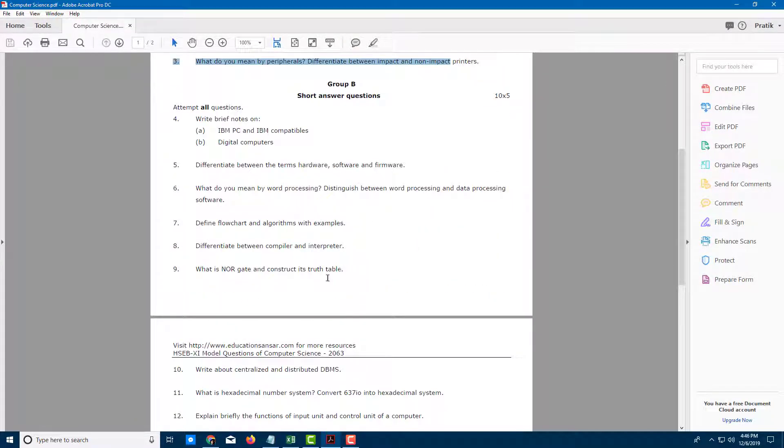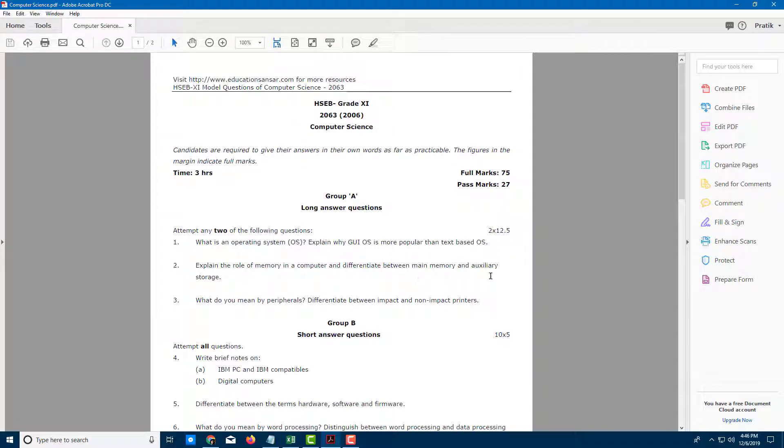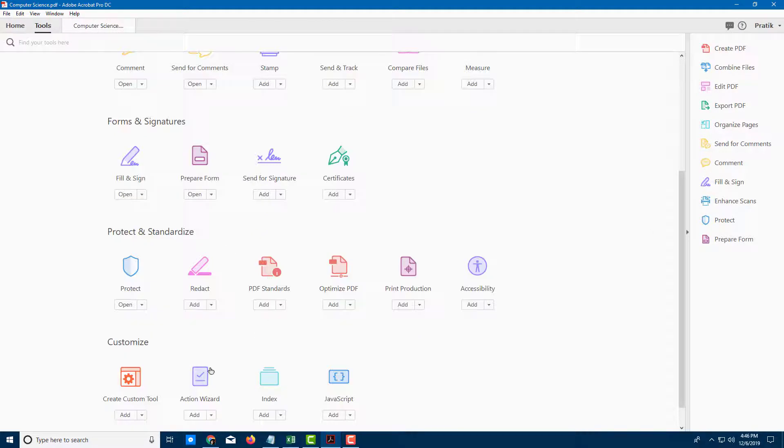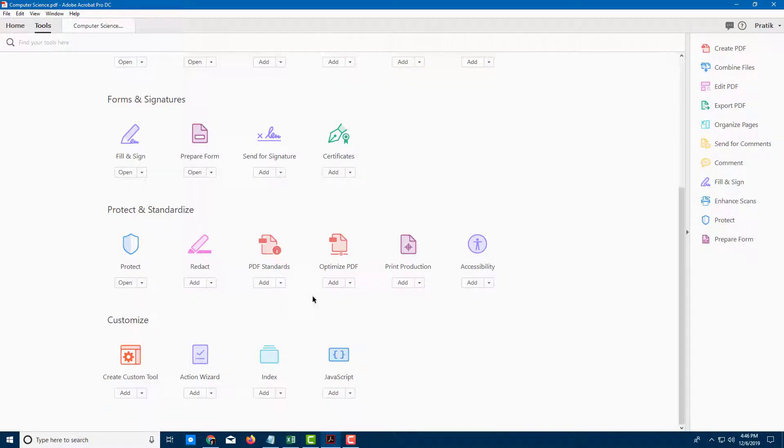In order to do that, I can use the redact information option. You can go to Tools, and at the bottom you can see there's an option to redact.